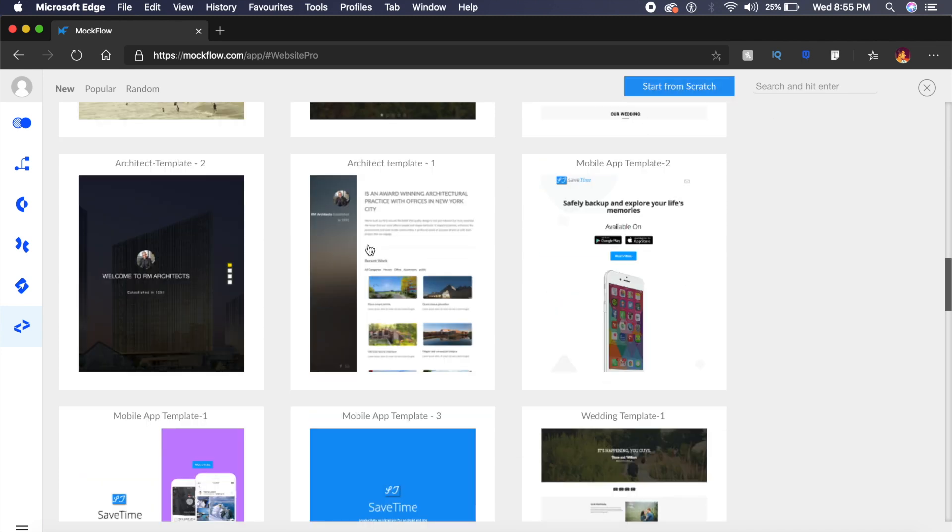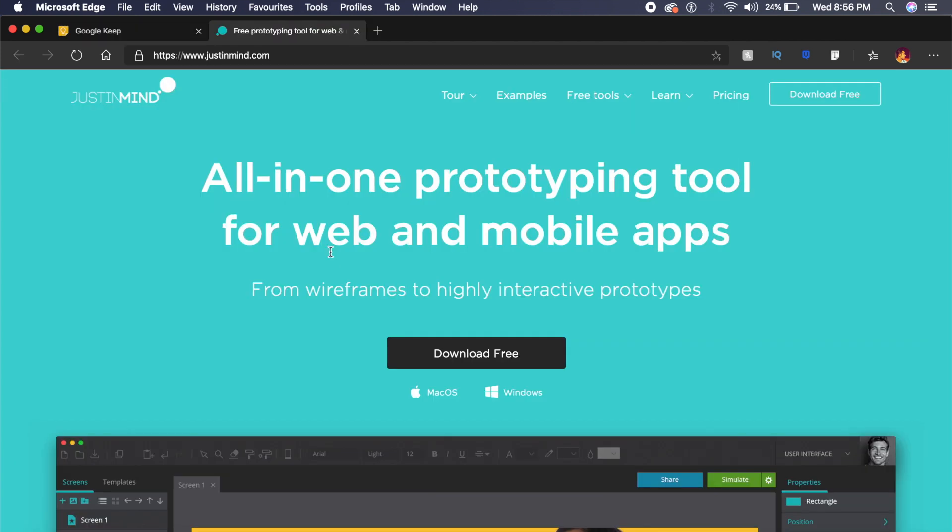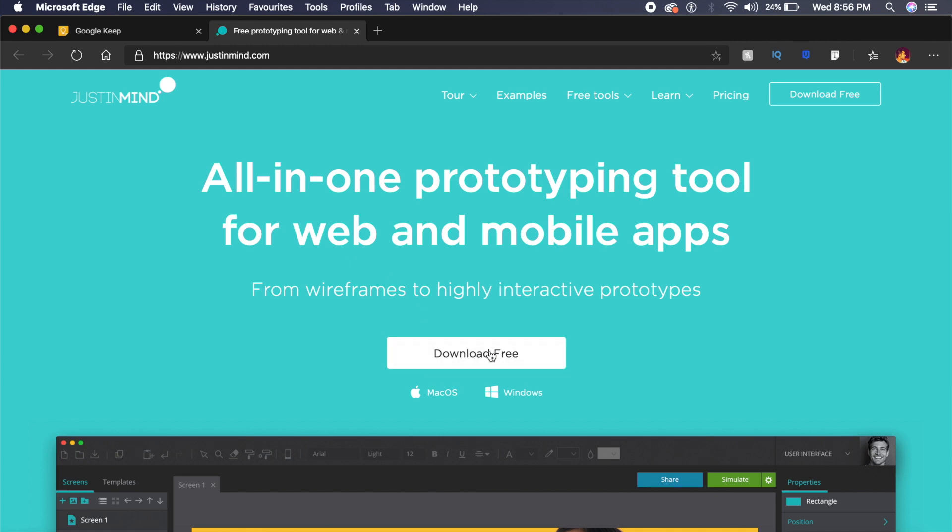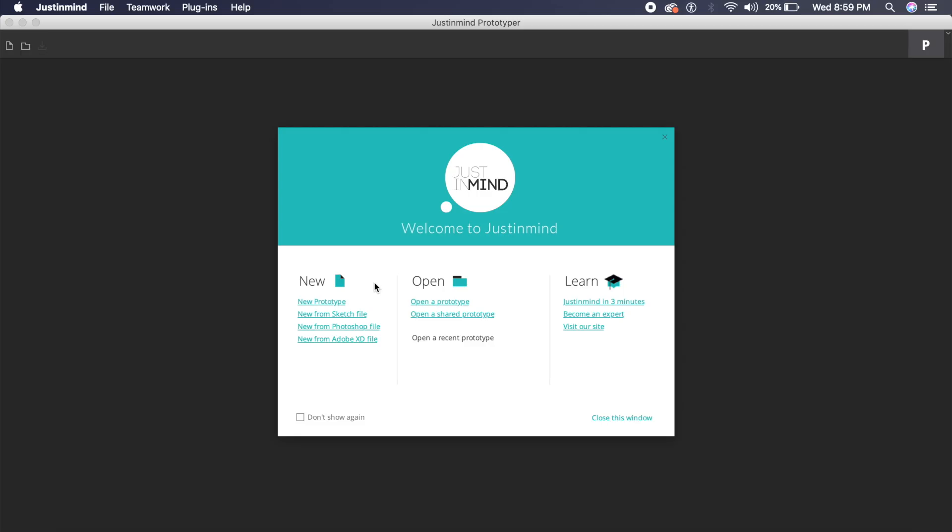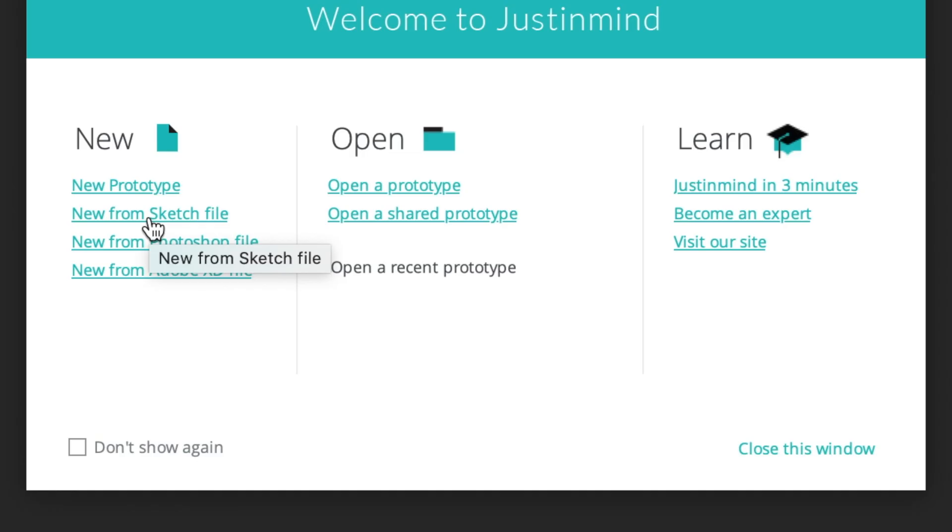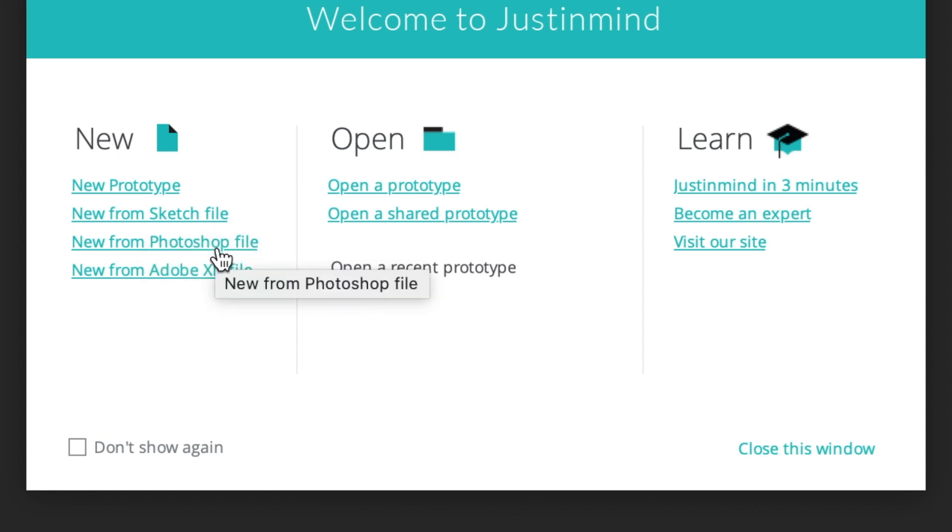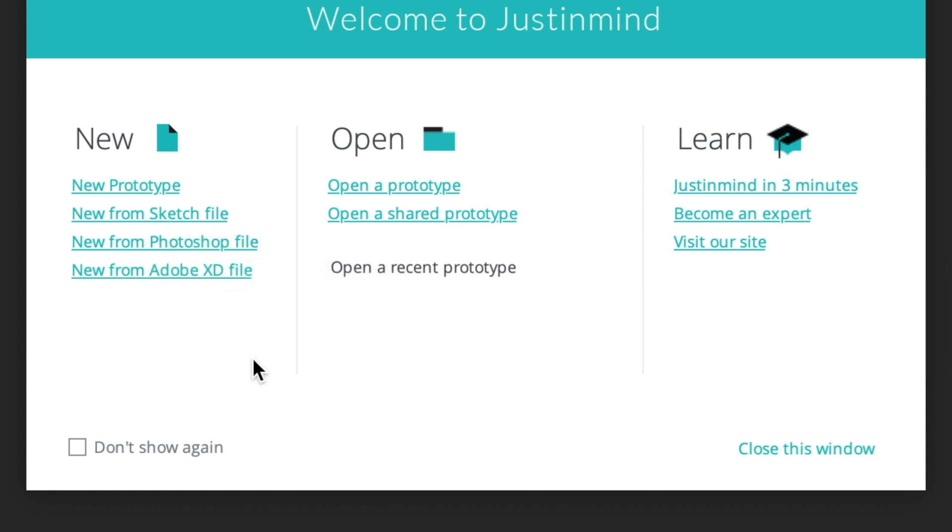It has a bunch of cool UI templates which you can choose from, or you can just start from scratch and then publish with real-life code. Now the next tool is called Just in Mind, and Just in Mind actually has a plugin in Adobe XD where you can export from XD to Just in Mind. It is available for download for free on both Mac as well as Windows. As you can see, there are a couple of options like new from Sketch file, Photoshop file, as well as Adobe XD file. So if you work on any other software, this can be a really good companion app as well.